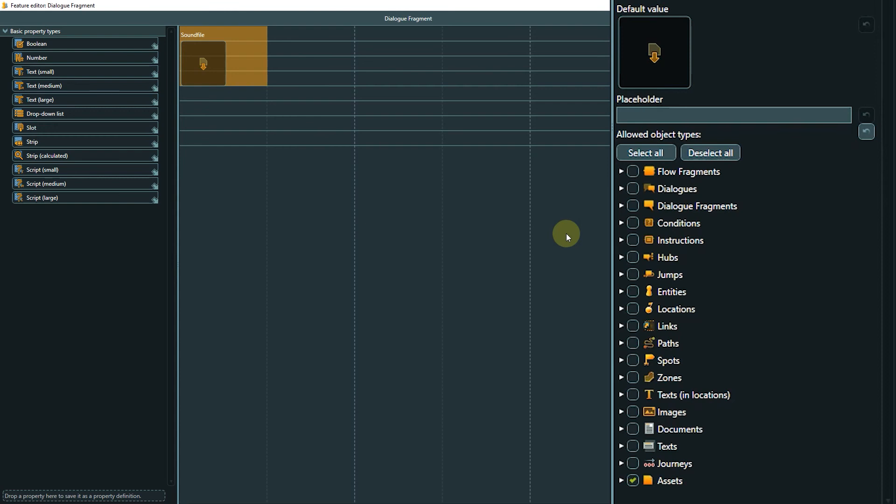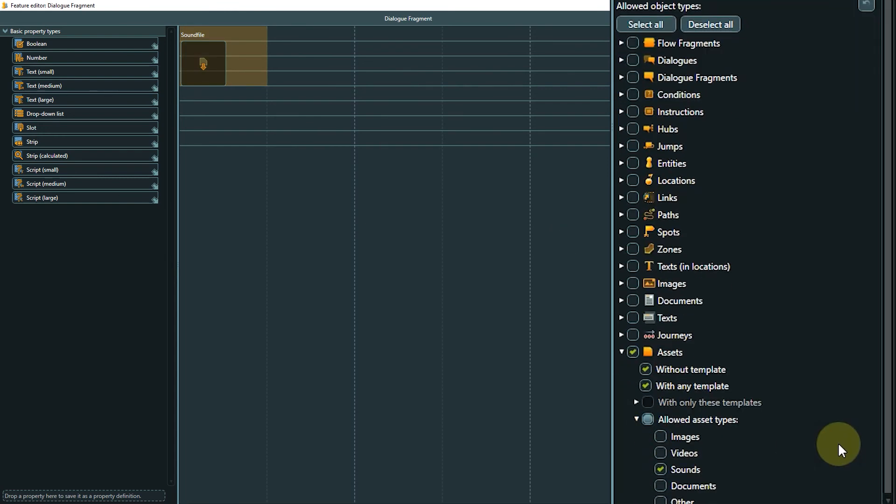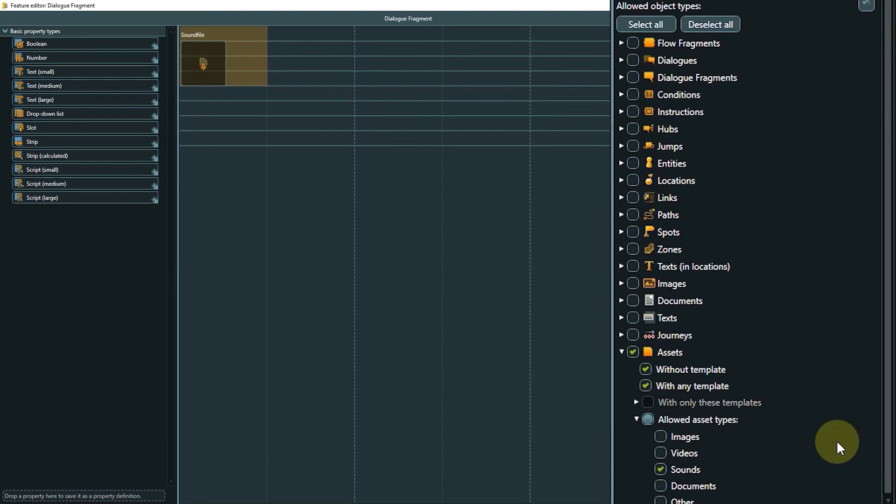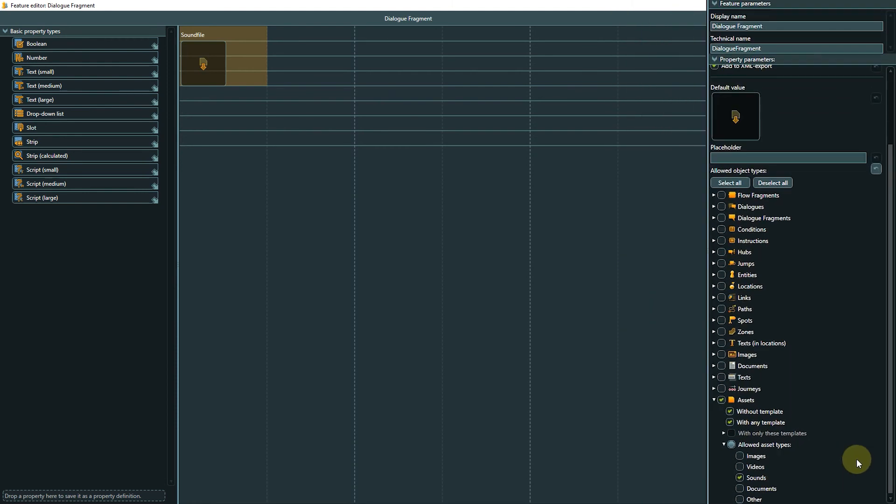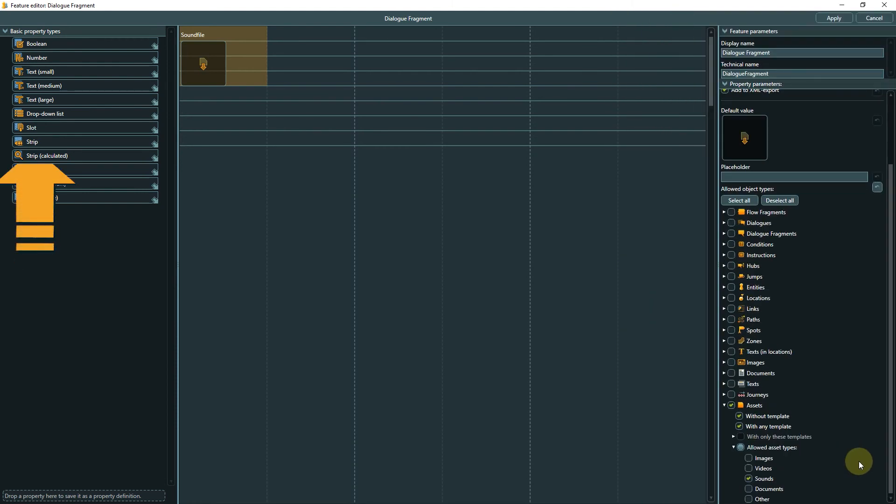For a slot we can define the allowed object types in the parameters. For this example we want to use the slot property so we can assign a sound file to be played at a specific part of the dialog. By allowing only the asset type sounds as input for the slot, we can prevent errors like accidentally linking an image or a video file. A strip is basically the same as a slot but you can assign multiple files or objects at once.